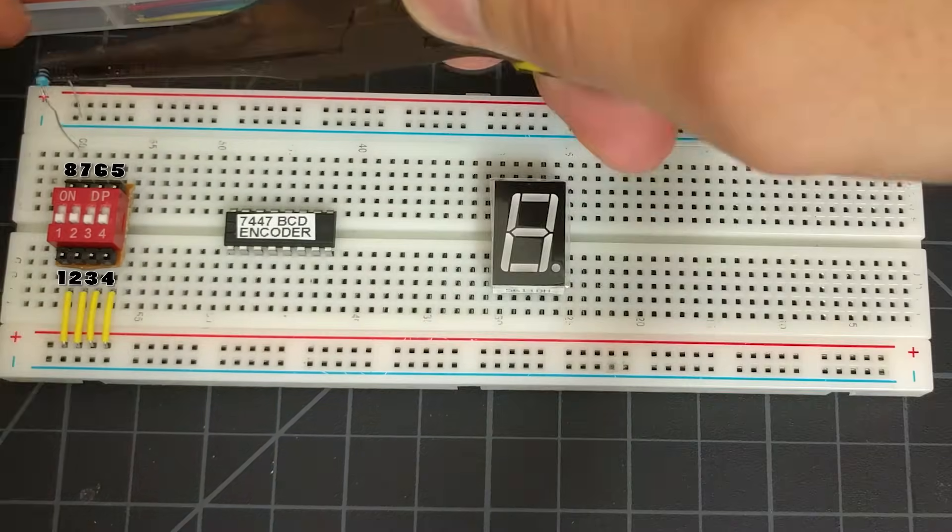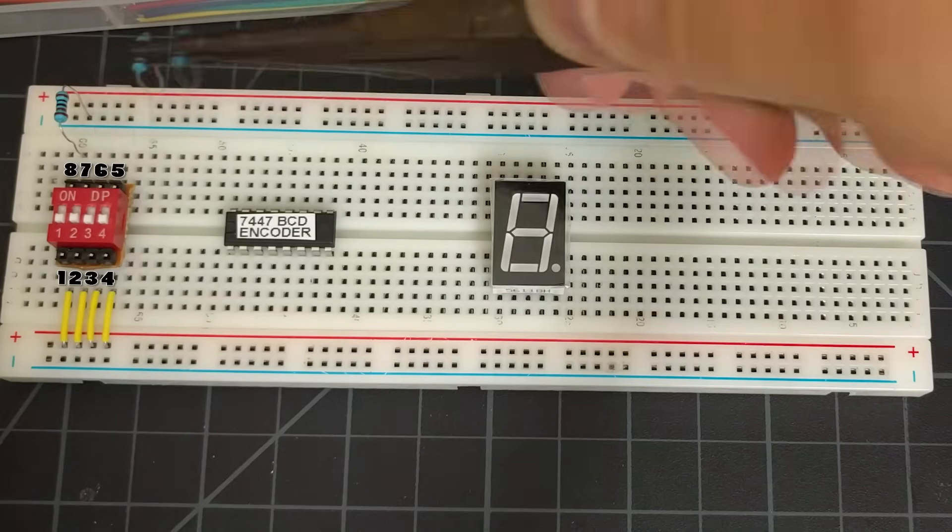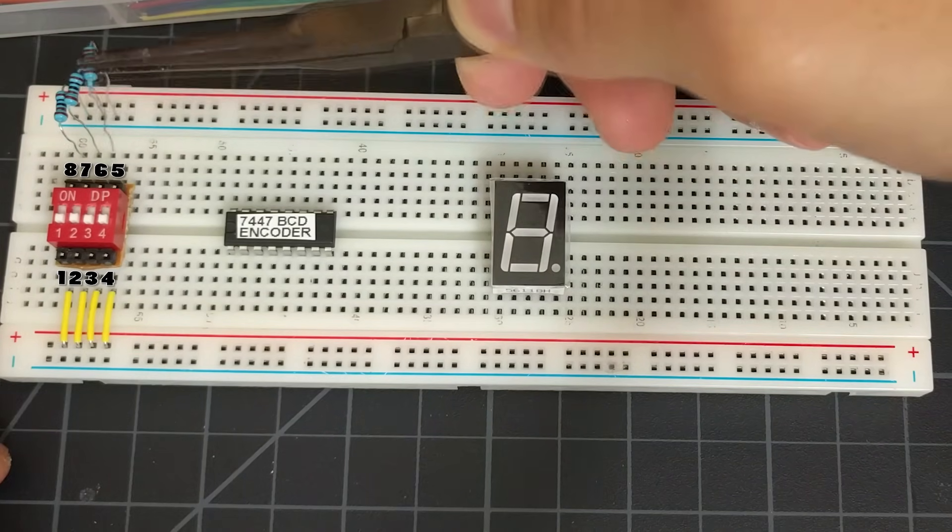Pins 5-8 will then be connected to ground using the 1K ohm resistors.